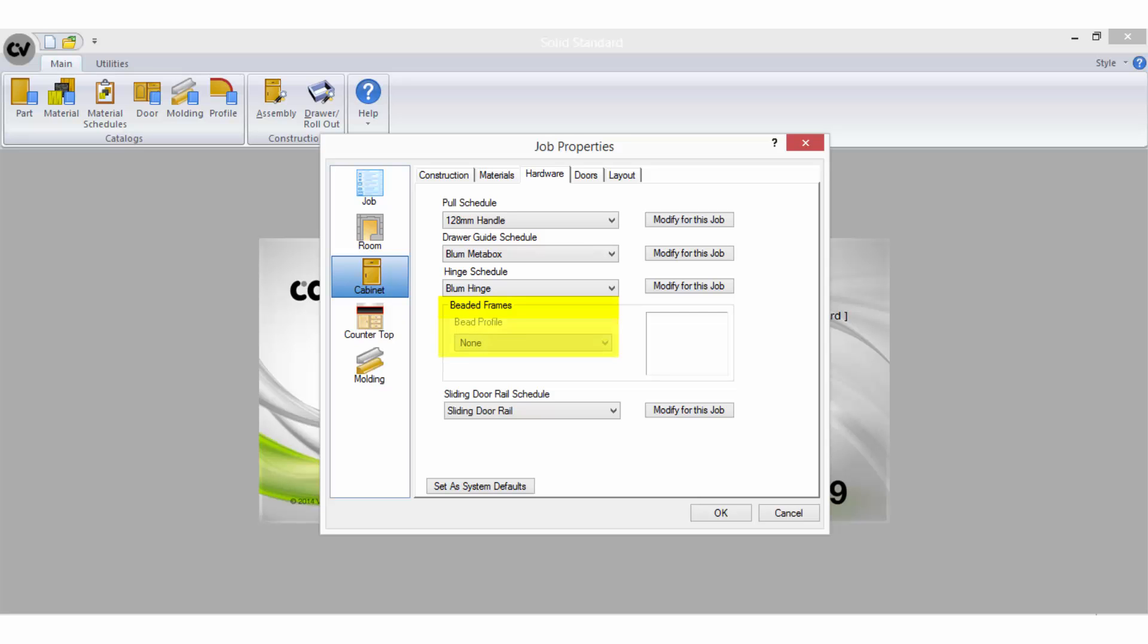You would only need to select a bead profile if you were using a construction method that has been set up to build face frame cabinets. You can also select a schedule for sliding door rails here.